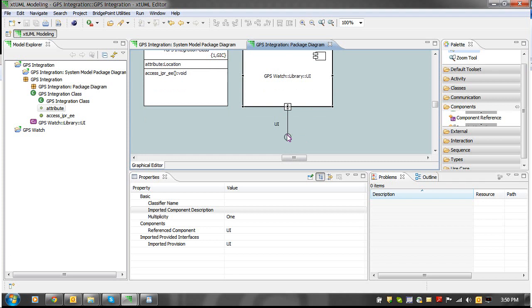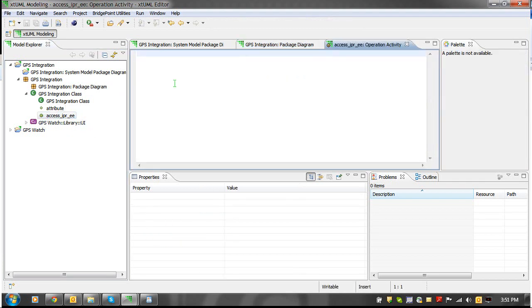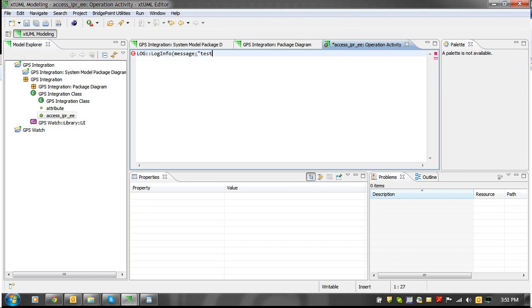To reference external entity bridges from another project, you simply add OAL as you would if the external entity is local. For this example, we will add OAL to an operation in the GPS integration project. And you can see that the OAL errors have gone away.